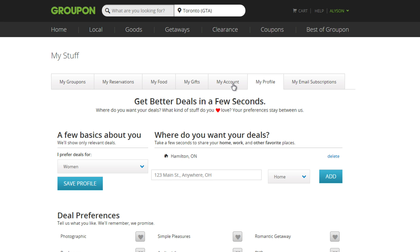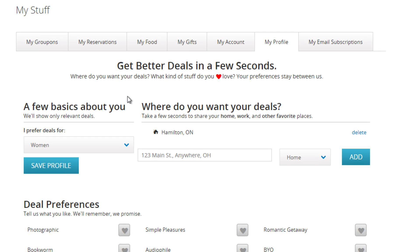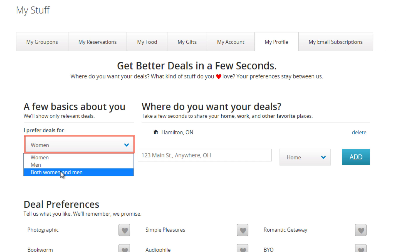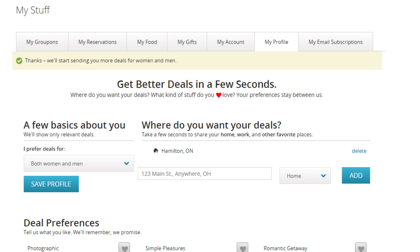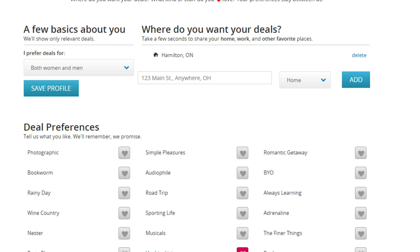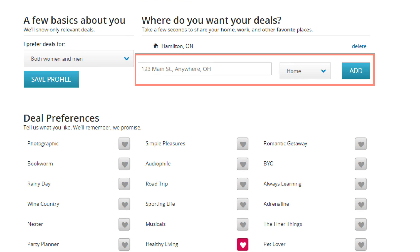When you click My Profile, you'll see a page very similar to what you saw when signing up. This page allows you to change your address and your preferences so that Groupon can tailor deals closer to you and your interests. Choose if you prefer deals for women, men, or both women and men. Make sure you enter your address so Groupon isn't recommending restaurants or deals from the other side of the country.